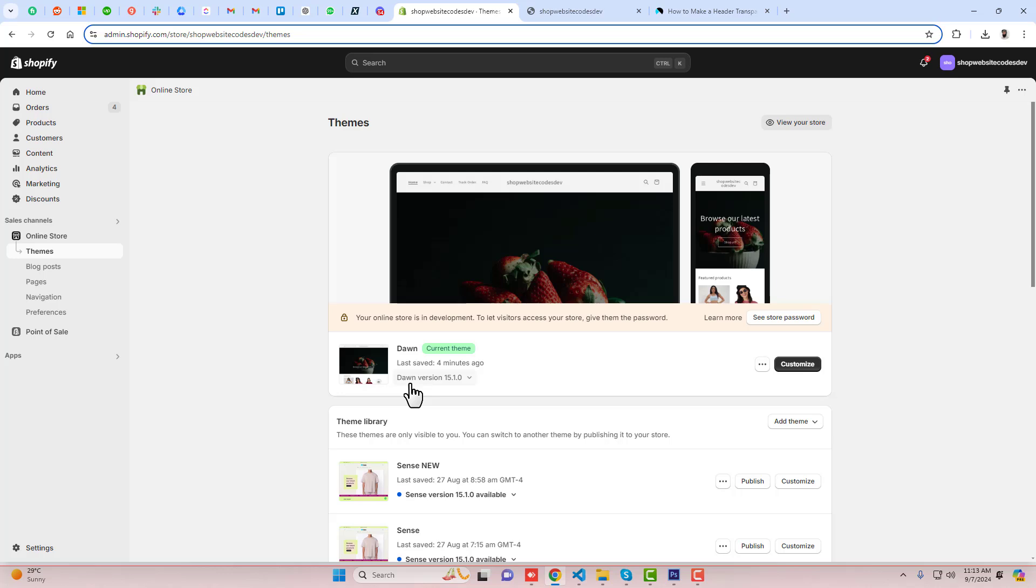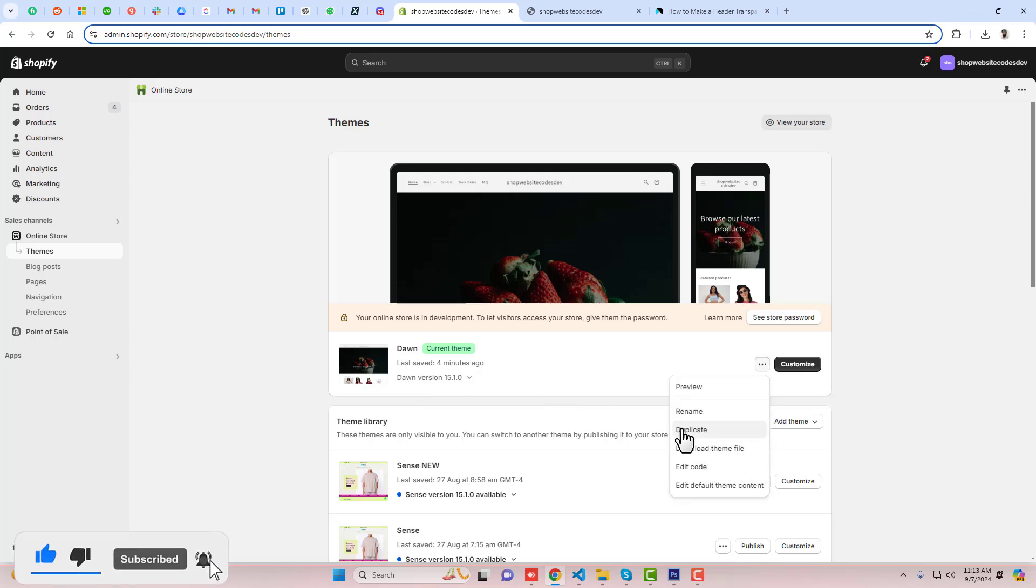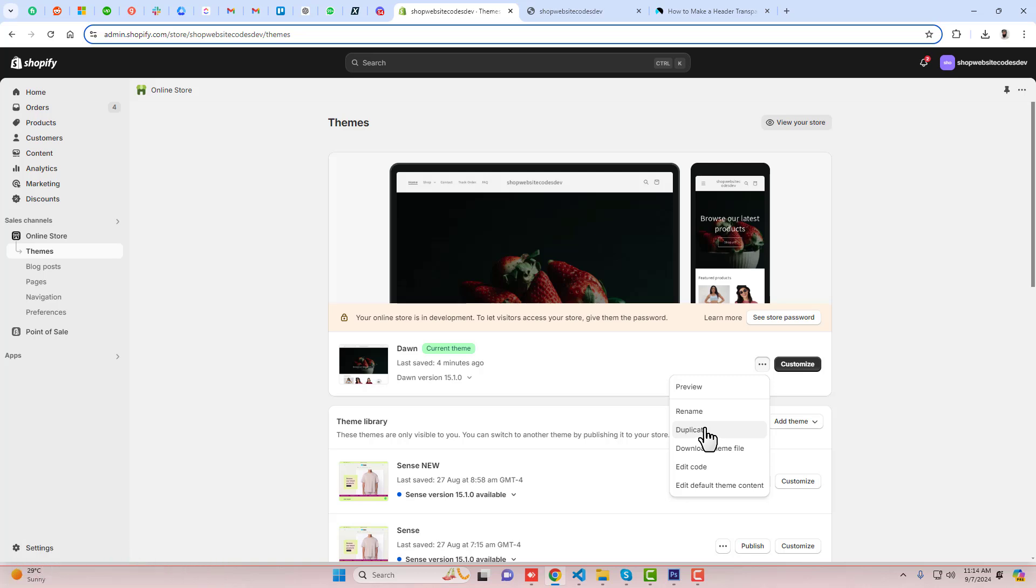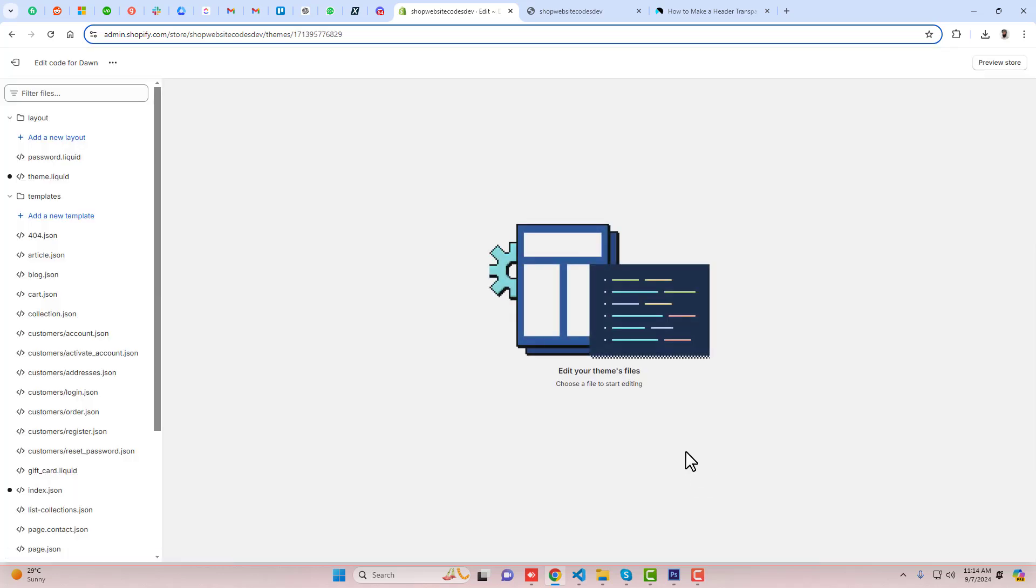If you have any other theme, you can contact me and I will help you out. You should click on these three dots and duplicate this theme because later on if you have any problem, you can roll it back to its original version. Once you are done duplicating it, then you should click on Edit Code.